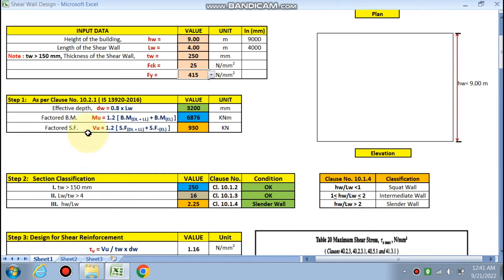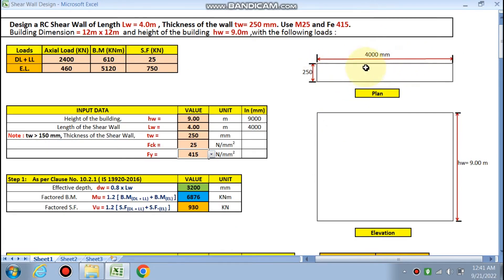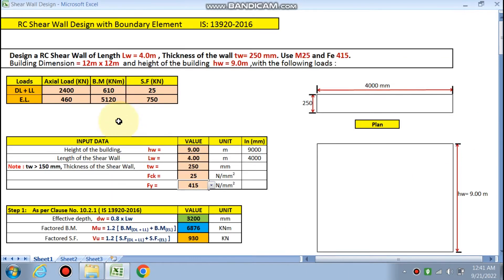The effective depth dw is given by the formula 0.8 × Lw, where Lw is the length of the shear wall, giving dw = 3200 mm. The factored bending moment Muw is 1.2 times the sum of the dead load and live load bending moment (610 kN·m) plus the earthquake bending moment, giving 6876 kN·m.